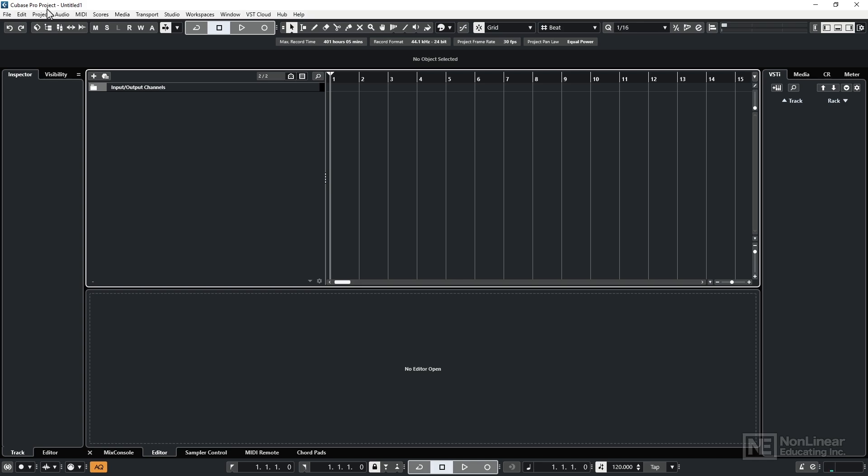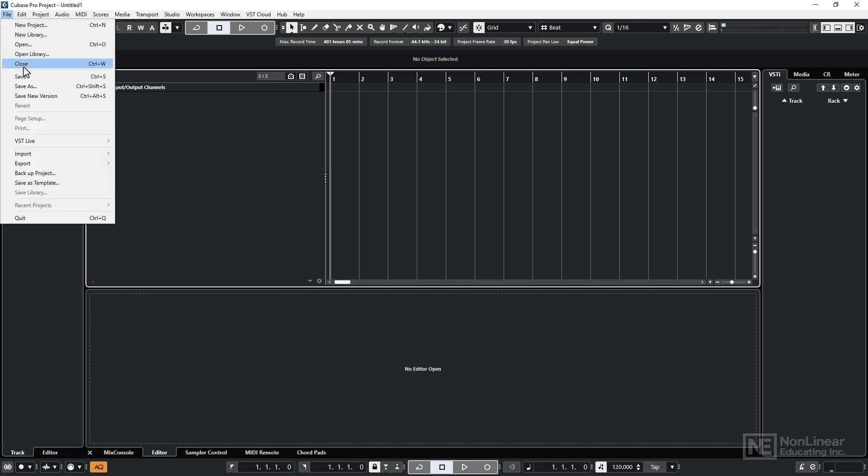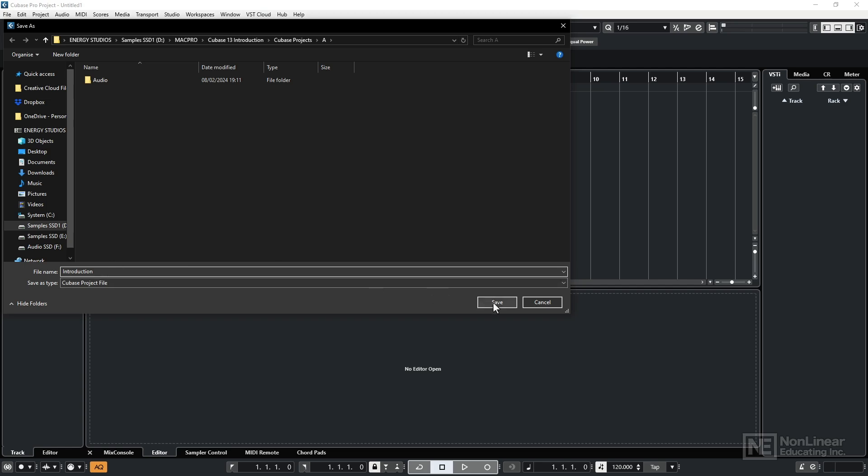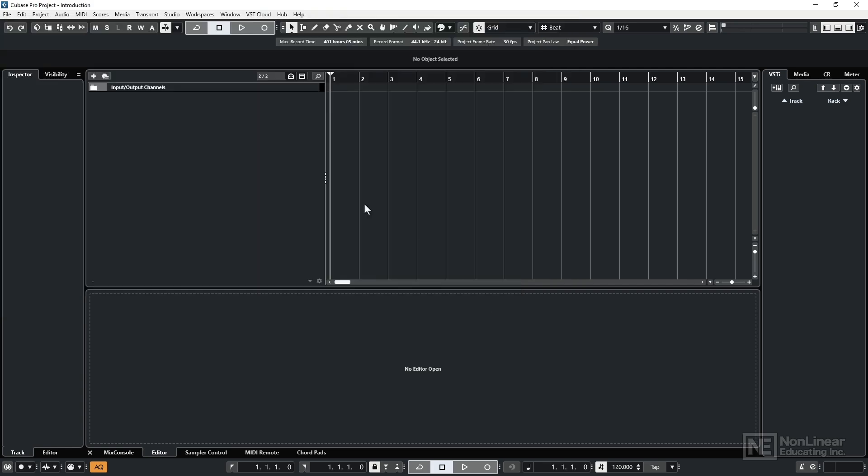So I'll go to File and then drop down to Save. Incidentally, there is always going to be a folder labeled Audio here whenever you create a project. Cubase populates that specific folder with any imported audio that you bring in or record directly into the program. So choose a relevant project name and hit Save here.